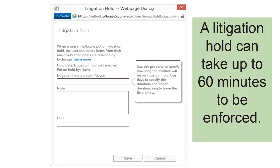You will need to account for this 60-minute delay in scenarios where you need to immediately preserve mailbox contents and suspect the person subject to the hold might attempt to scrub evidence. You should work with your organization's human resources department to put policies in place that allow enough time for a litigation hold to be enacted before the person is informed.